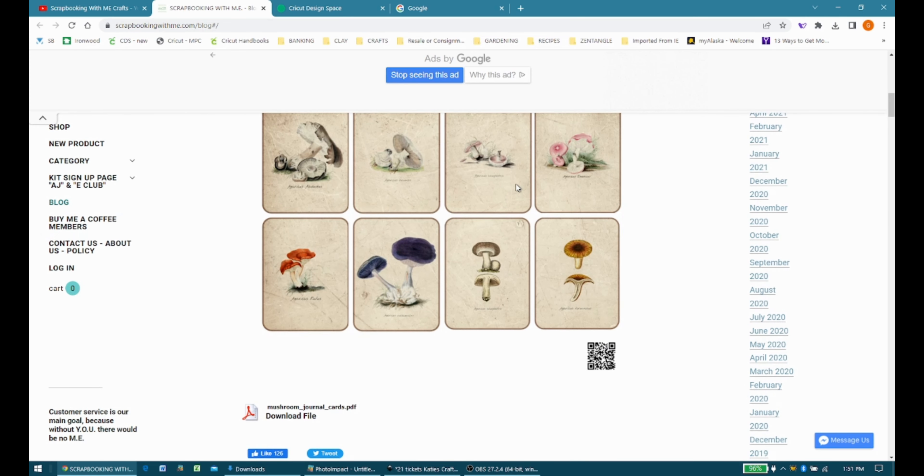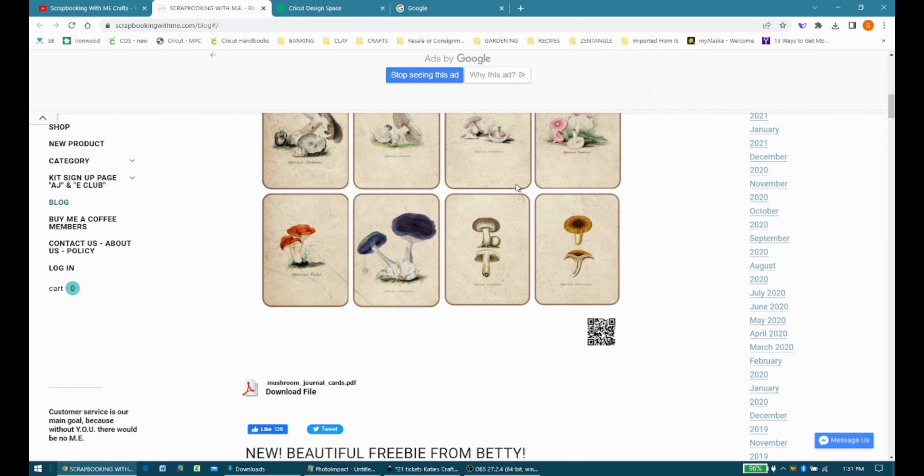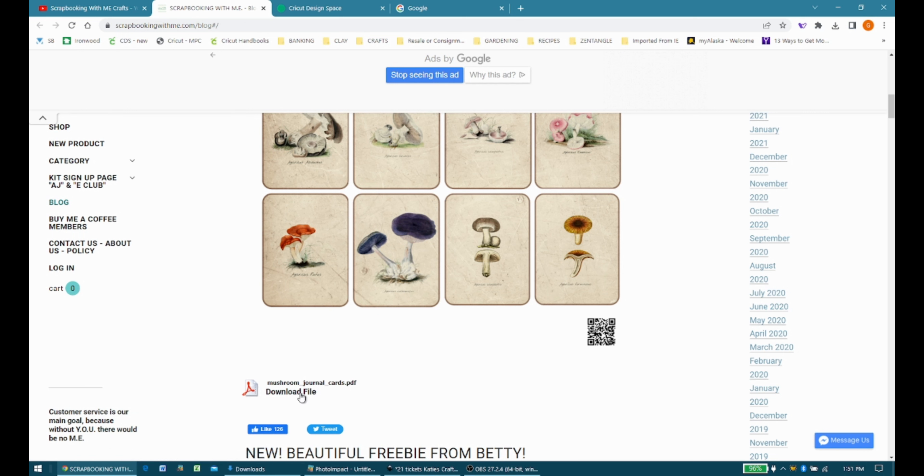This current one, the newest one I should say, Mushroom Journal Cards, you're just going to click this download button here and it's going to download it to your hard drive or wherever you like to store your files. Maybe you have a separate external storage or maybe you use something else, but whatever you use it's going to download there for you.